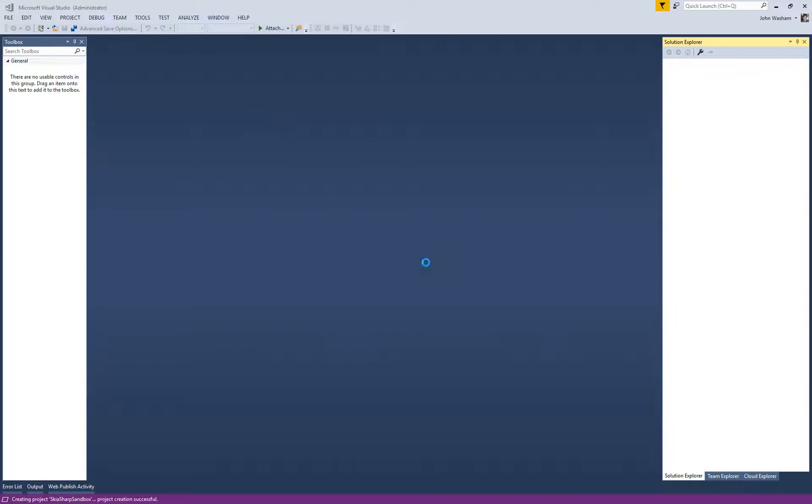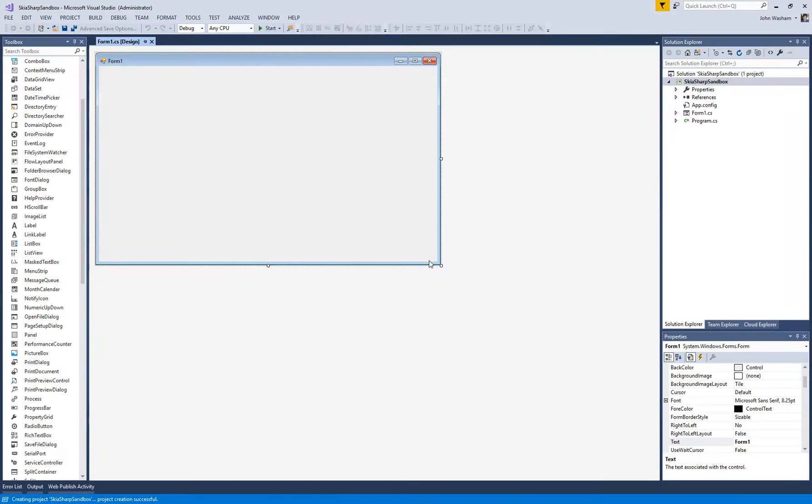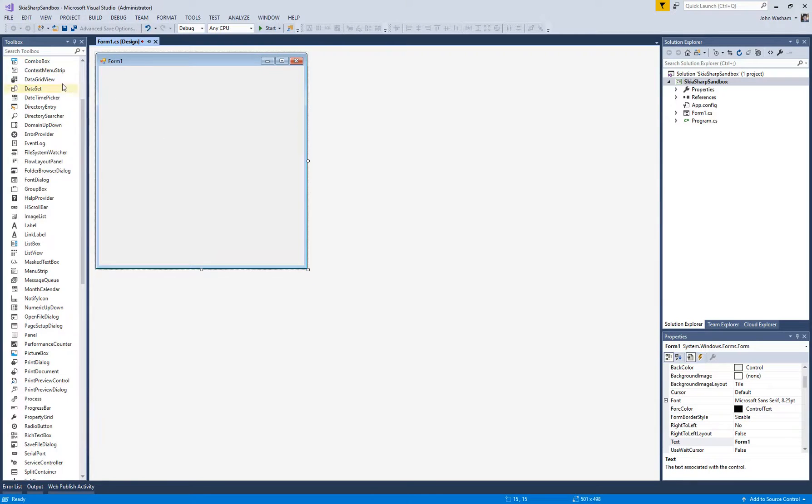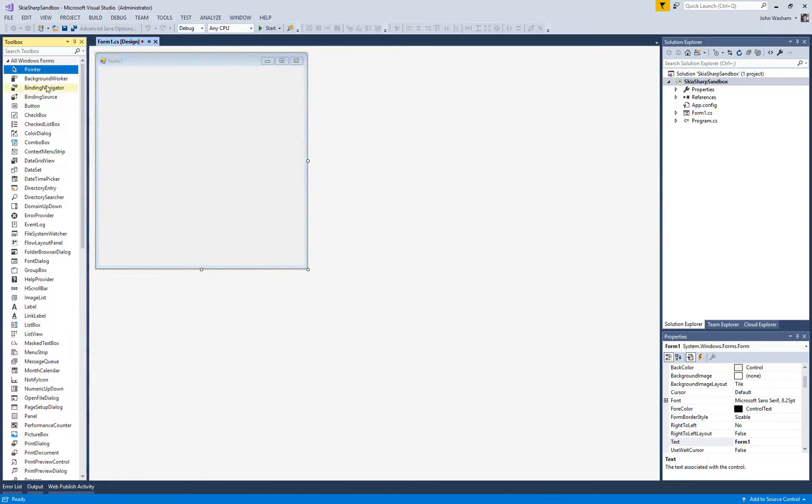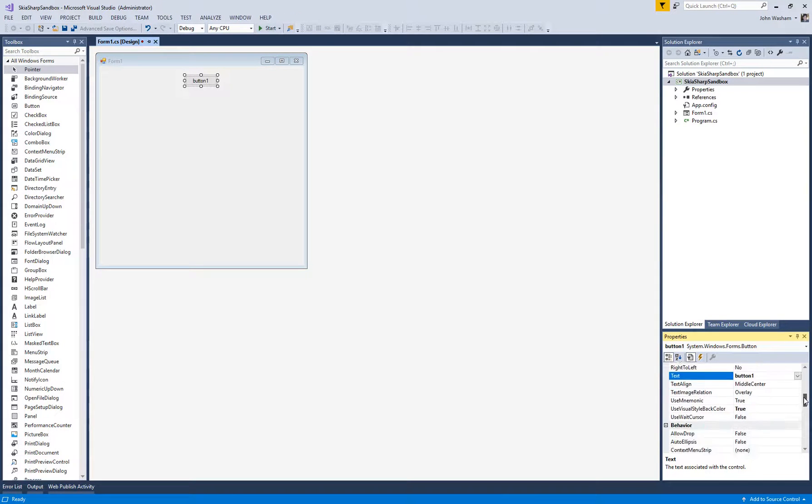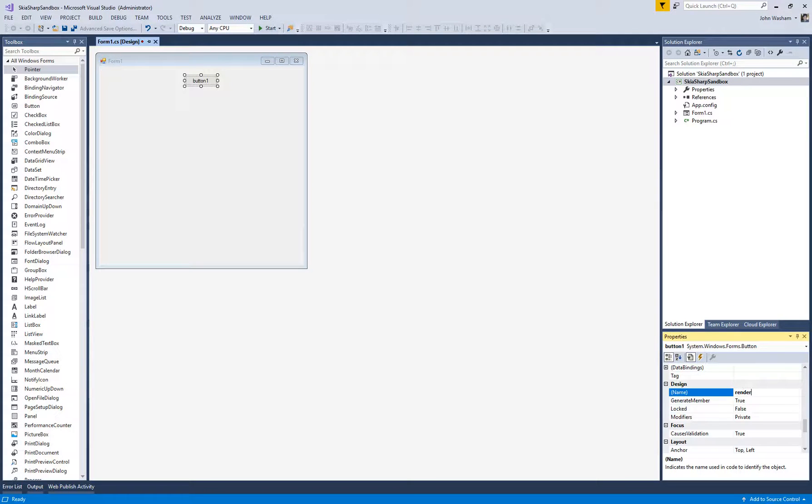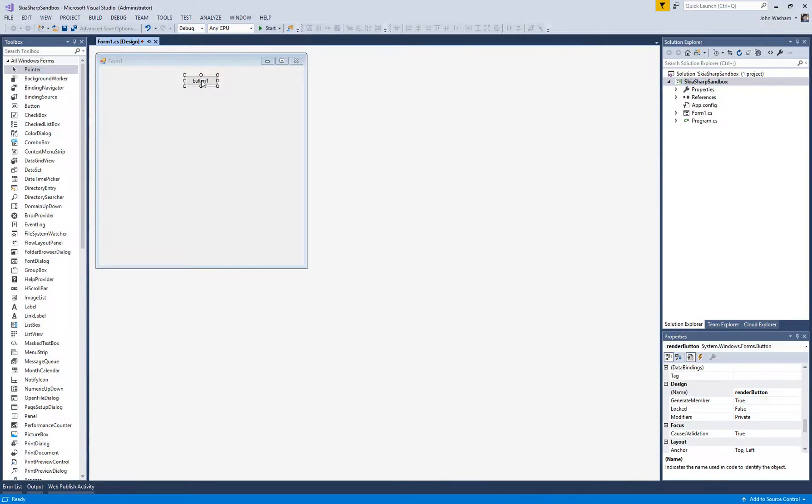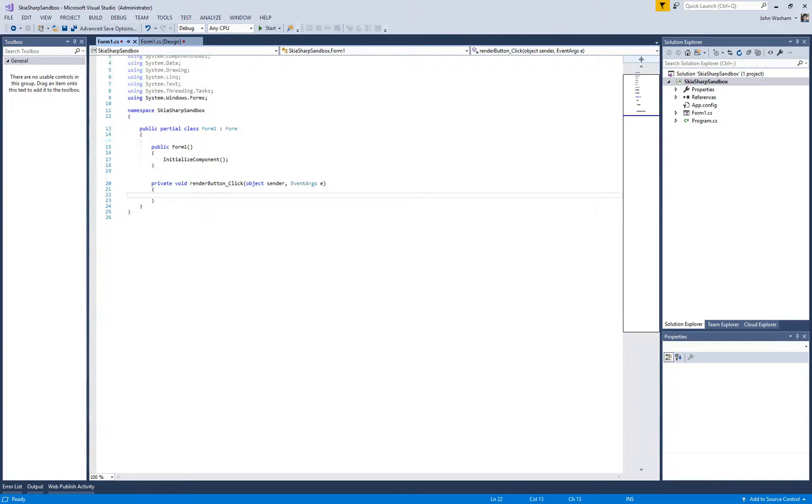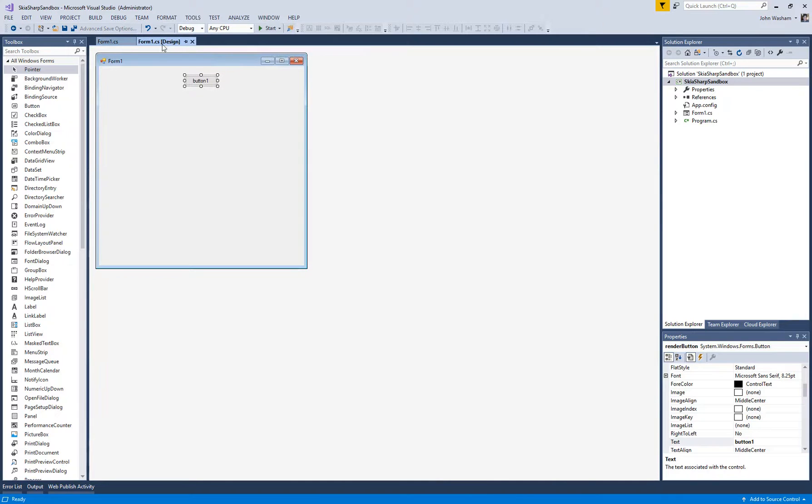It's going to start us out with this window here. What we'll do is bring in a simple button, which will be our rendering button. We're going to have to give it a name that we can reference it by, so this will be our render button. If you just double click on it, it will automatically create a click event. This is what will be fired once you click on that button.